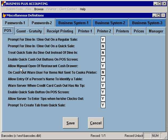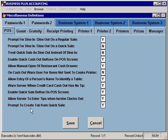You can also specify whether or not you want to allow your servers to manually open the cash drawer from the point of sale screen — simply select No to disable that button. Additionally, you can specify if you would like to have the ability to enter a person's name to identify a table. You can also use this option to prompt to create a tab from a quick sale, which will prompt for a customer's name and allow you to create a tab at the time that you hit quick sale.